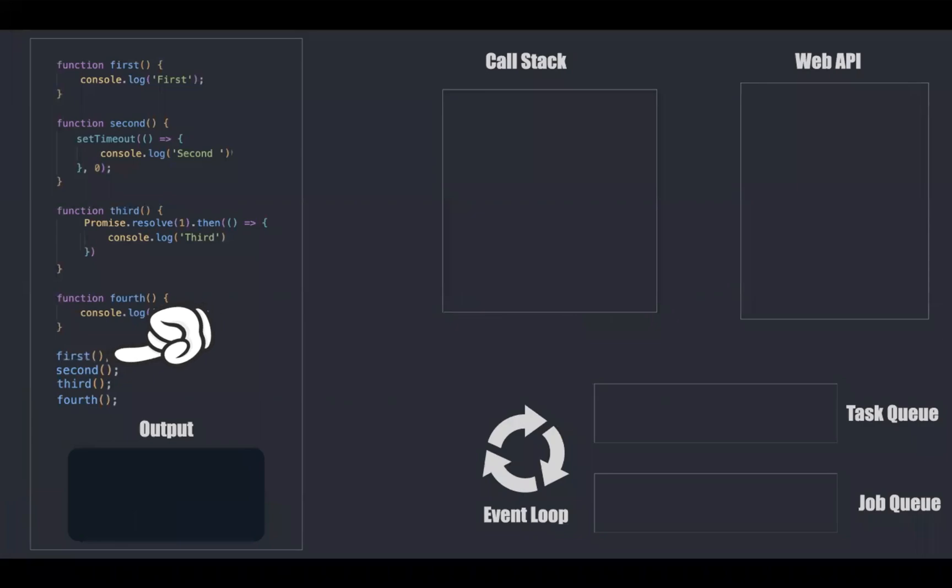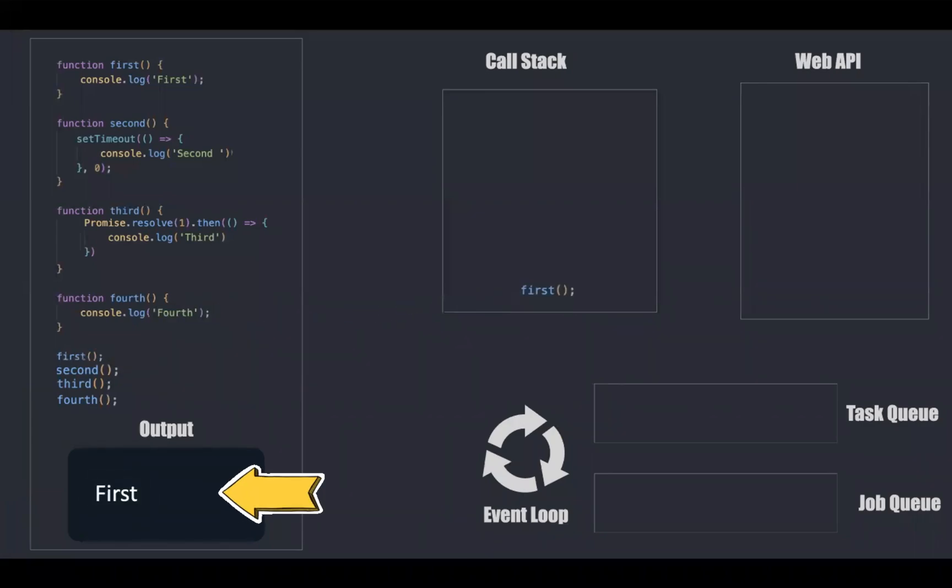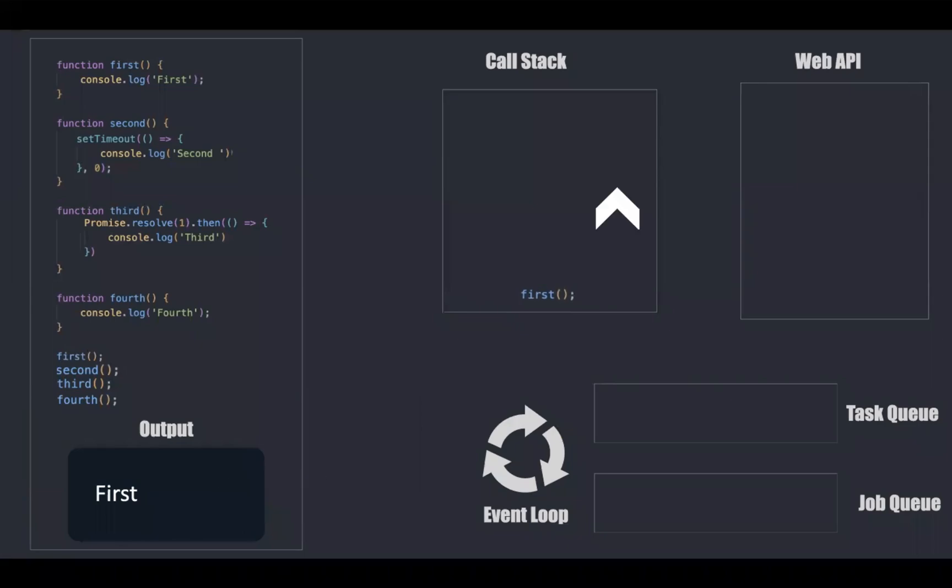First function will be invoked and it gets into the call stack. This gives first as output. It will be popped out of the stack once its work is done.